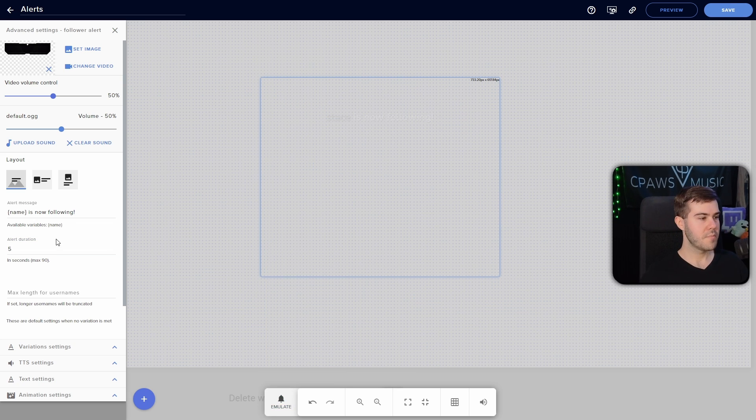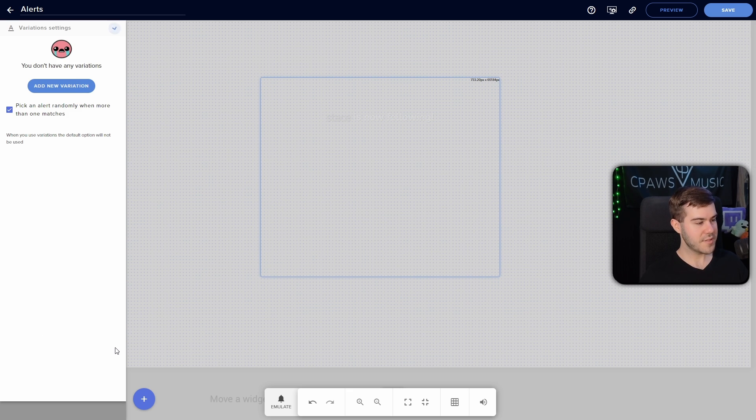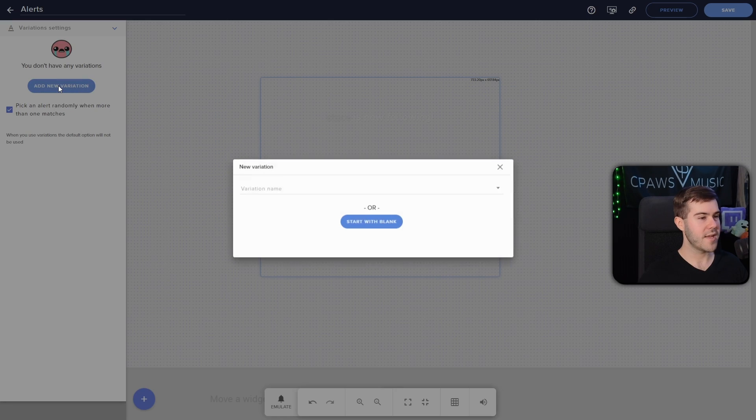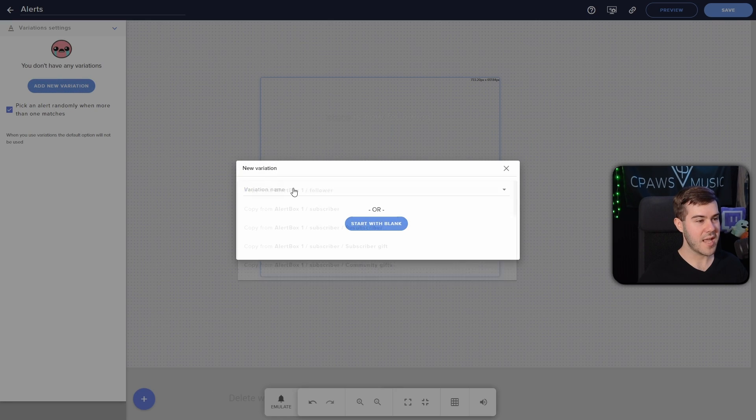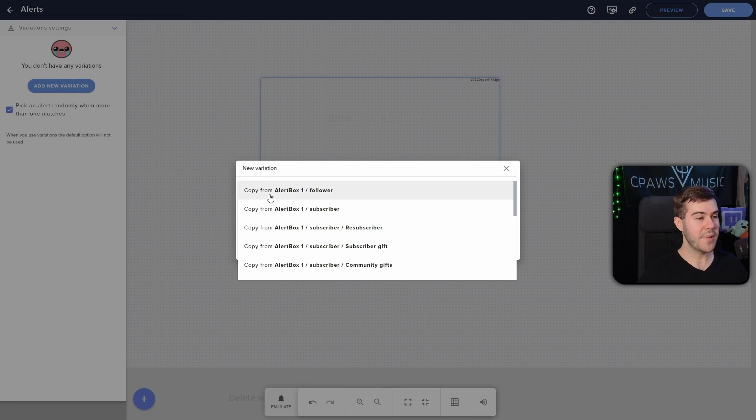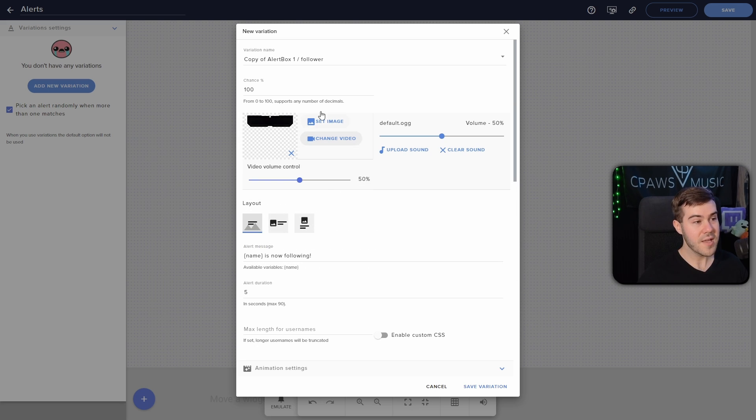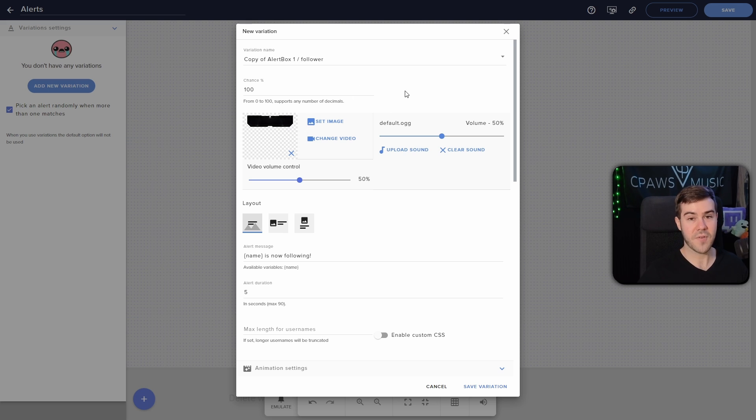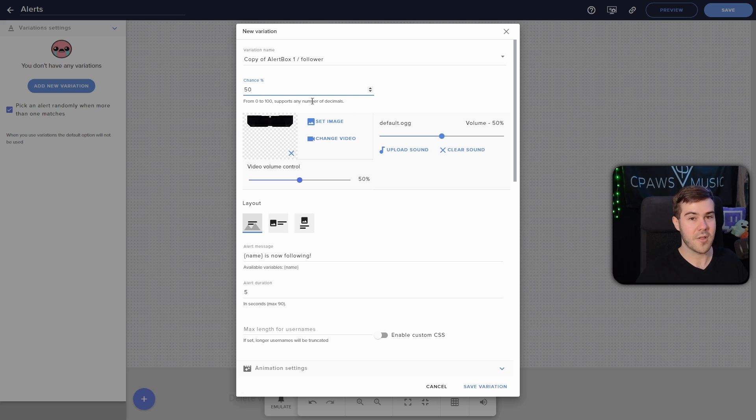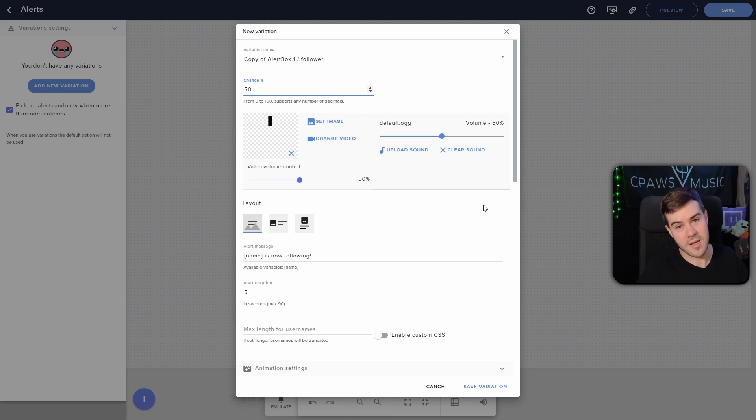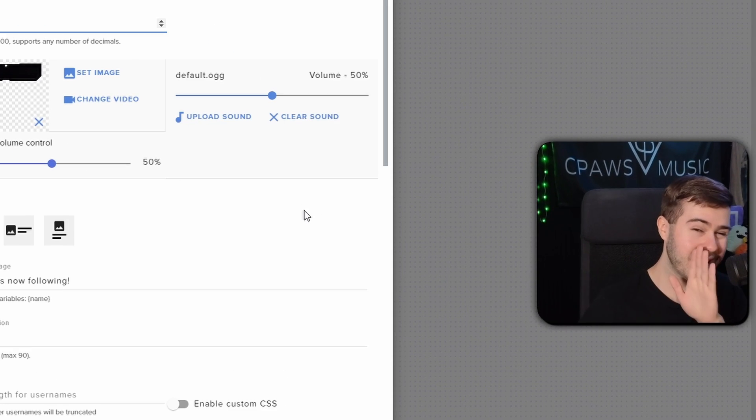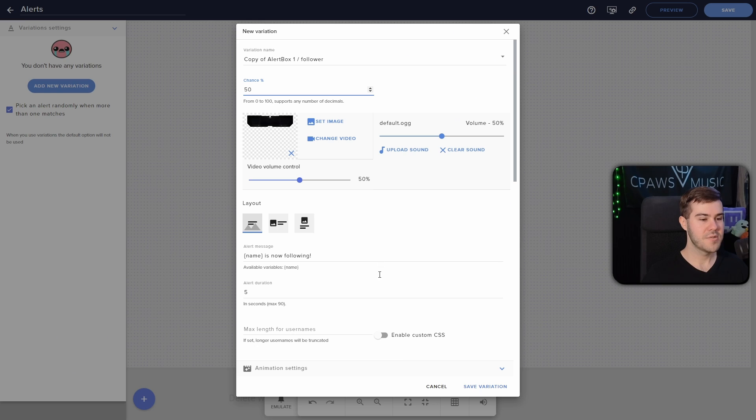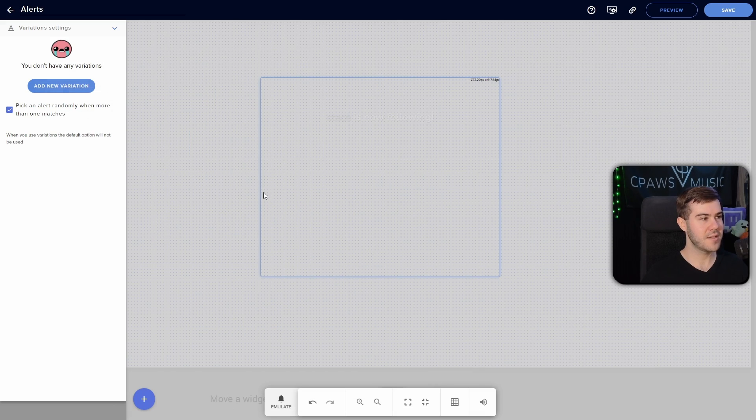But we can move on to the variation settings, which if you want to have a different follower alert play every time you get a new follower. So that way you don't have the same follower going off. You're able to do that with variations. So you can click on add new variation, and then you can copy the original follower alert. So that way you just have something to work off of. And that way you can go and set a new image or change your video and basically create a second follower alert that will randomly get picked from when someone follows. That way you can kind of keep it a little bit more exciting. But honestly, I think it's a little overkill for a lot of people.